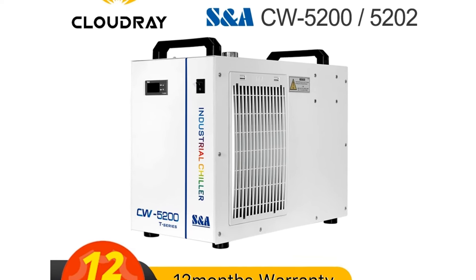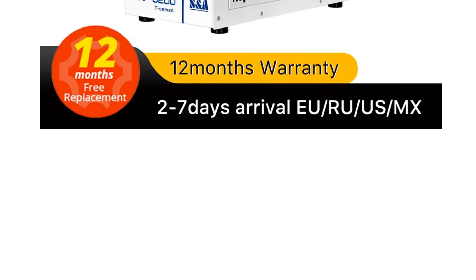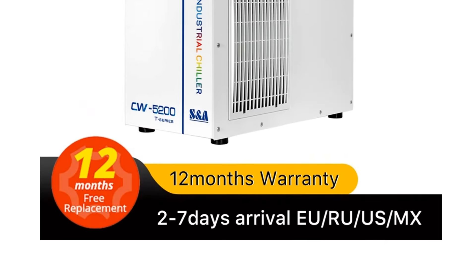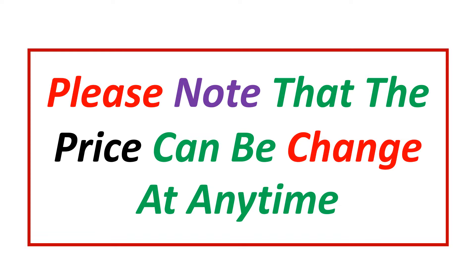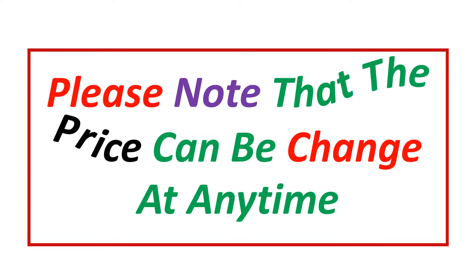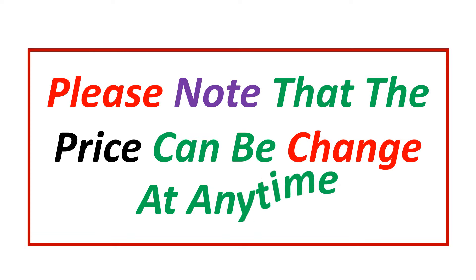If you want more information and updated pricing on the products mentioned, be sure to check the links in the description. Please note that the price can be changed at any time.